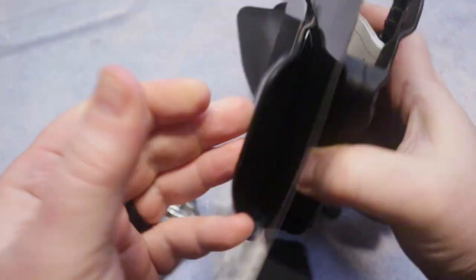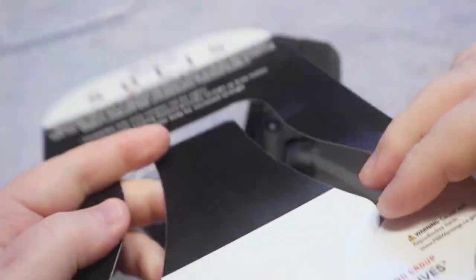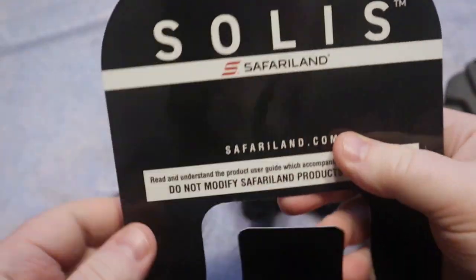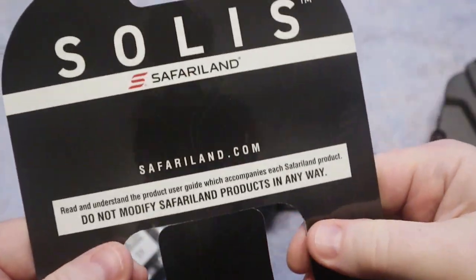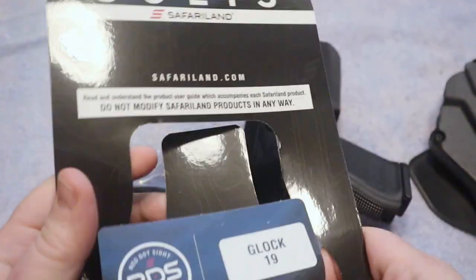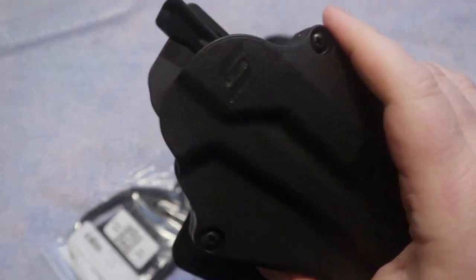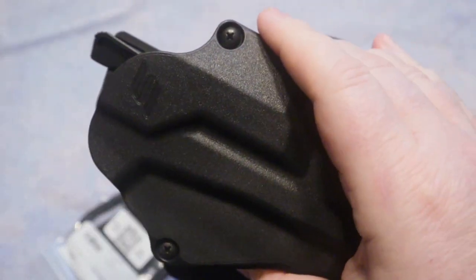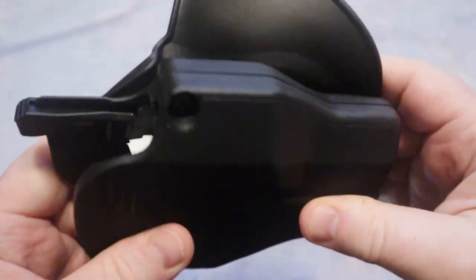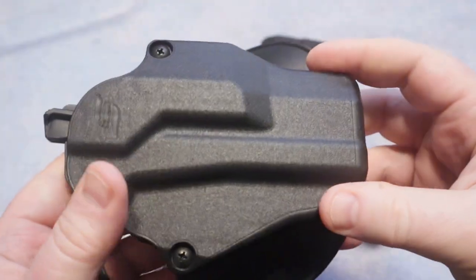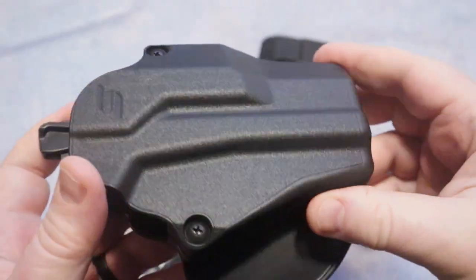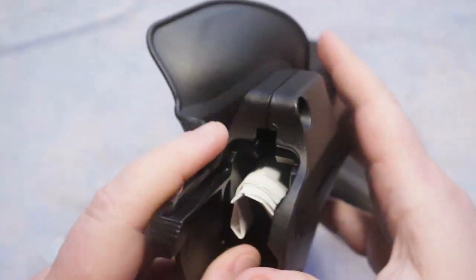You can see here that they do package it quite well and I will put links down in the description for any of you guys that are interested in checking one of these out. Of course this is for the Glock 19 non-light bearing. Now you can get these for a light bearing gun as well as one that has an optic.